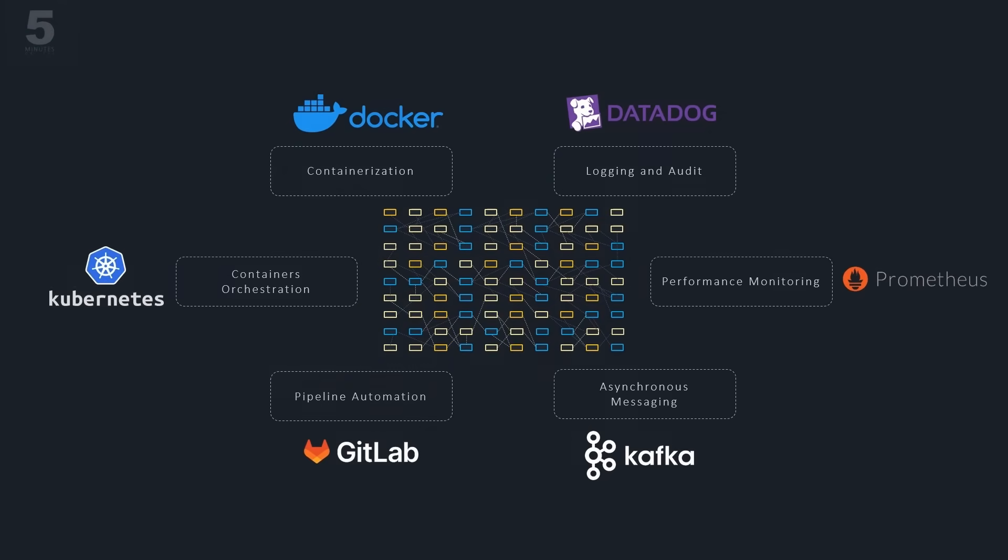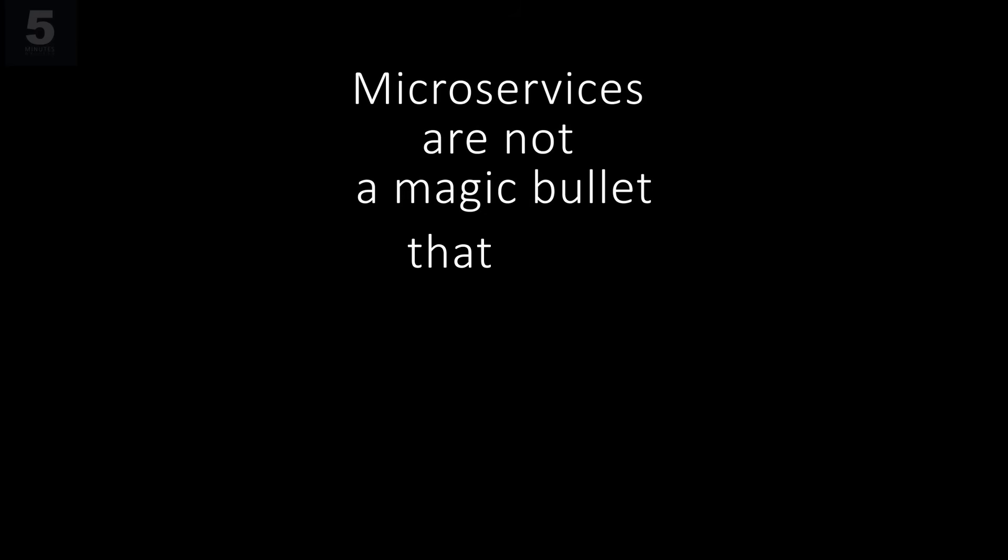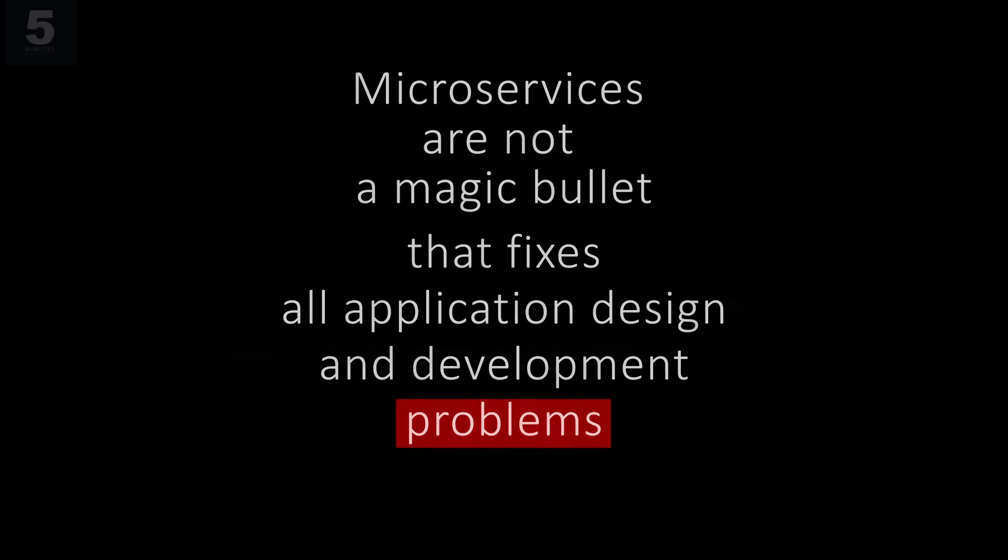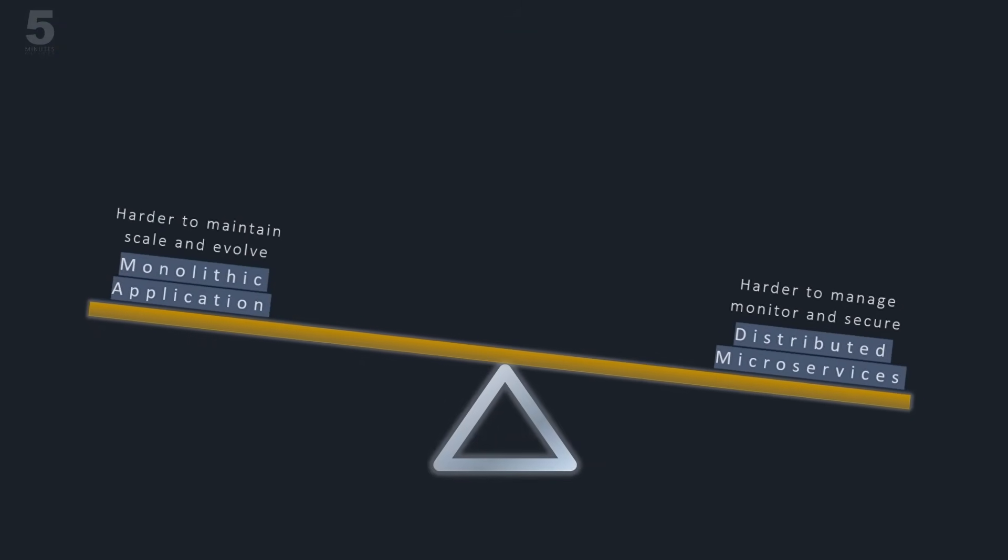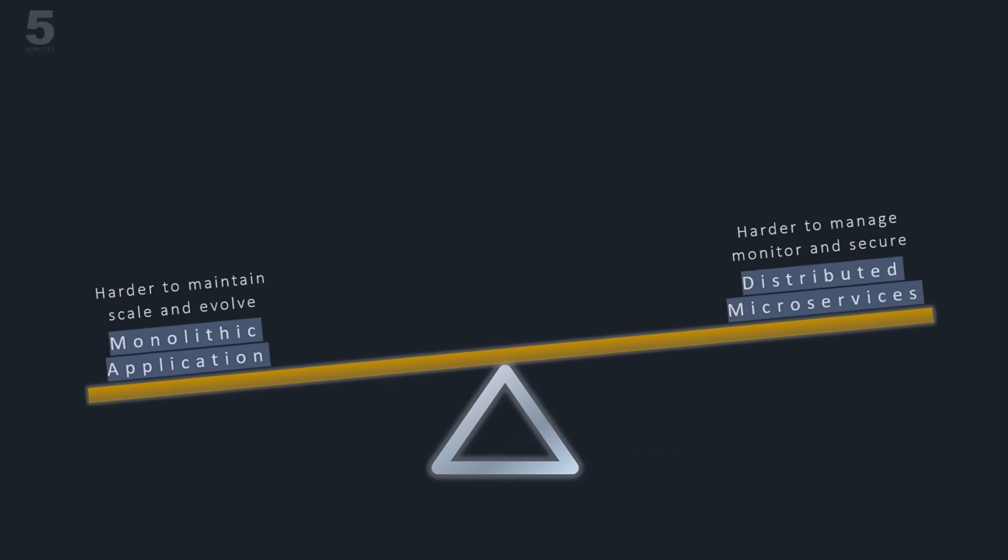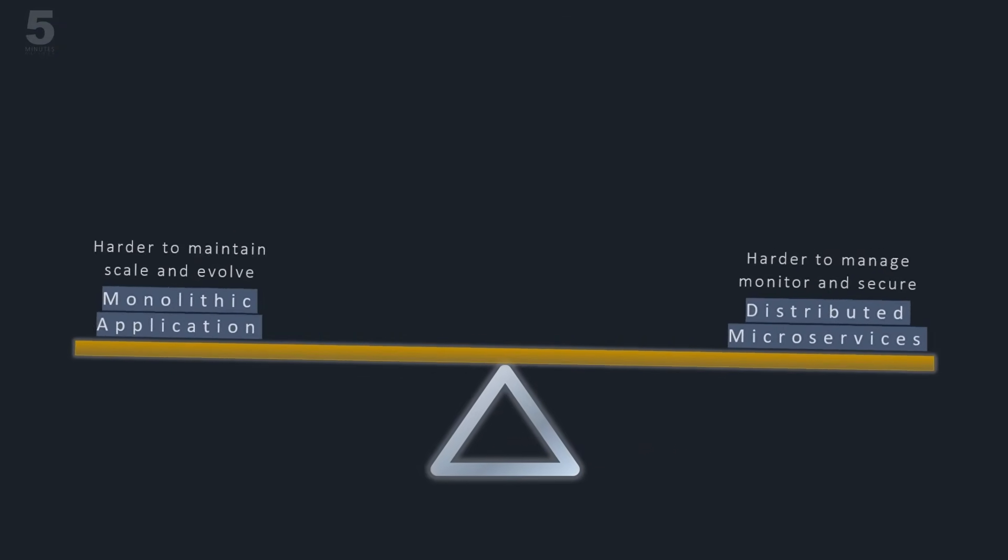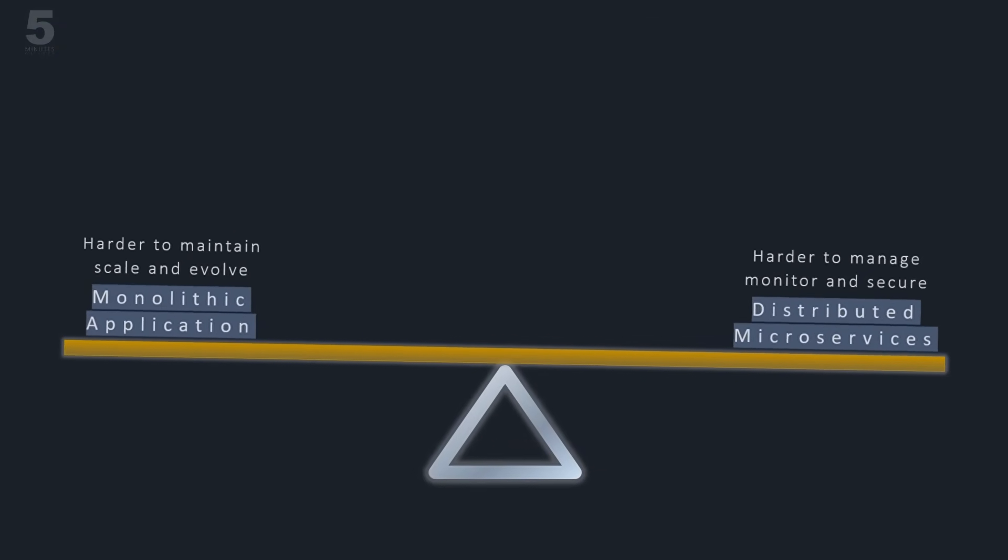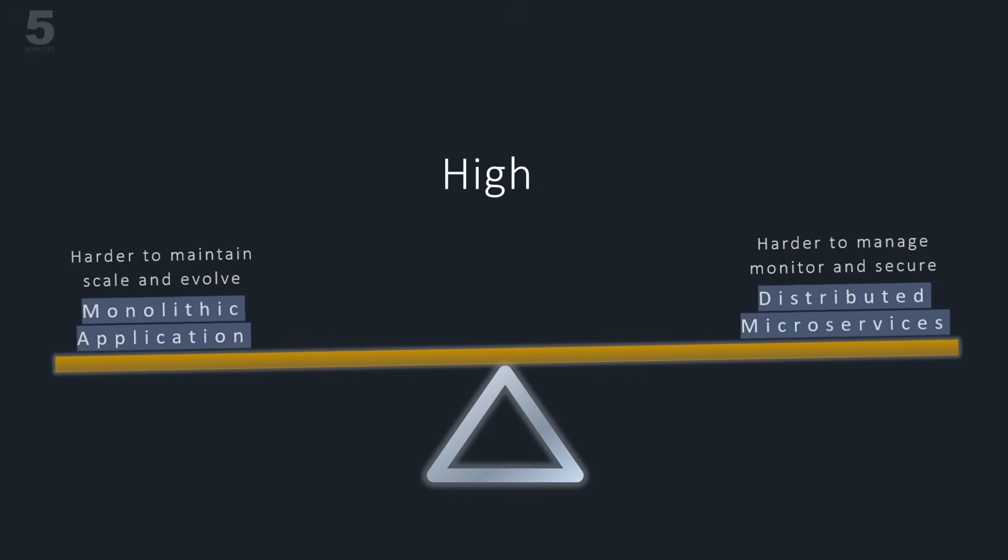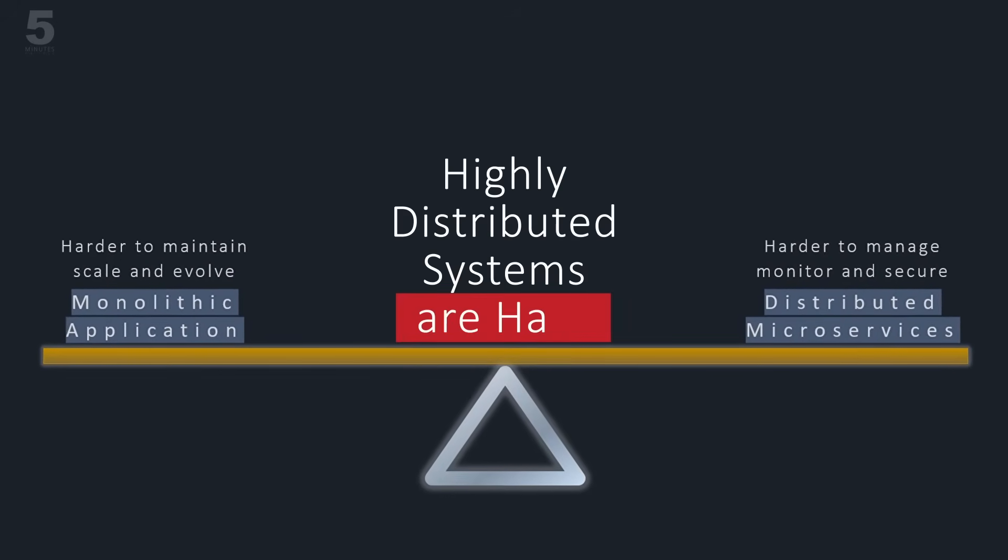We need to understand that microservices are not a magic bullet that fixes all application design and development problems. Applications are still designed as monolithic when they are relatively simple with limited number of users and not fast evolving. Remember that highly distributed systems are hard.